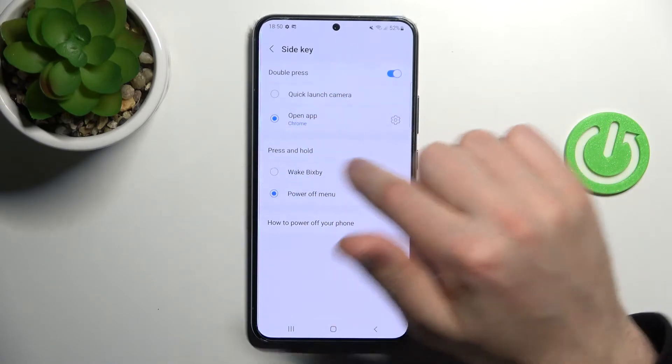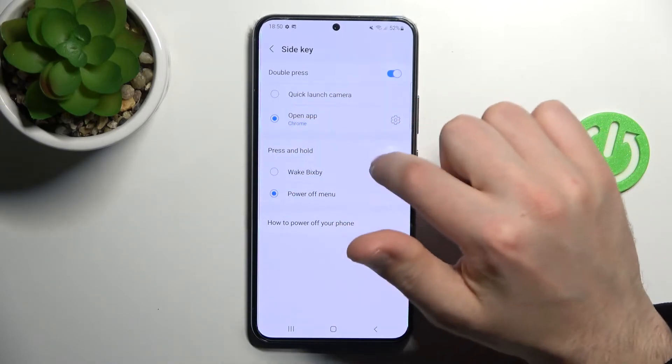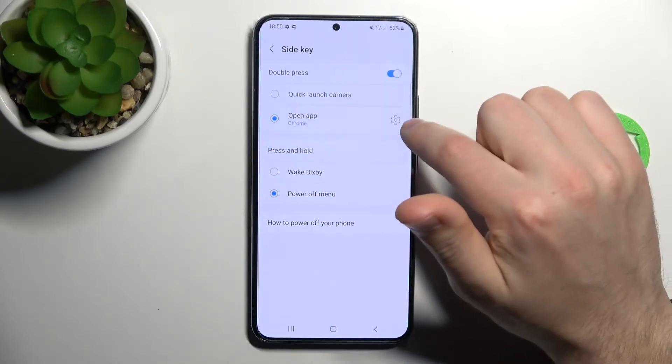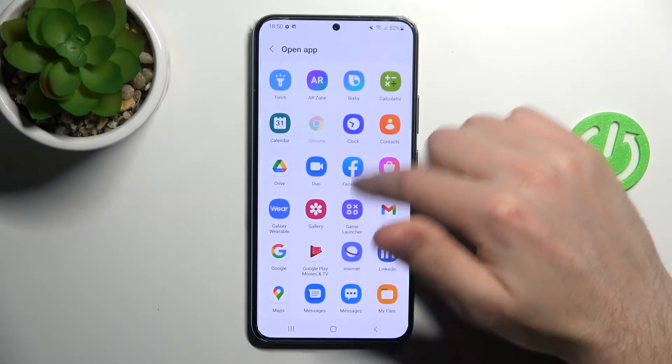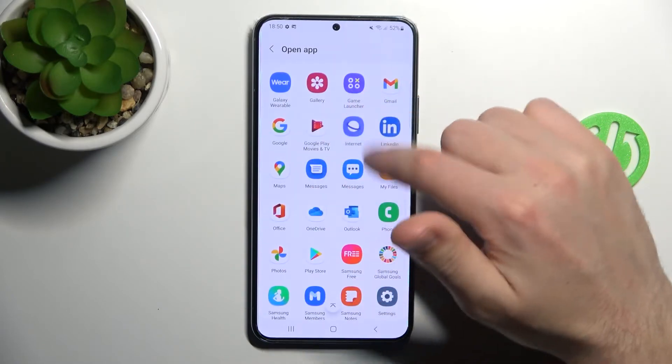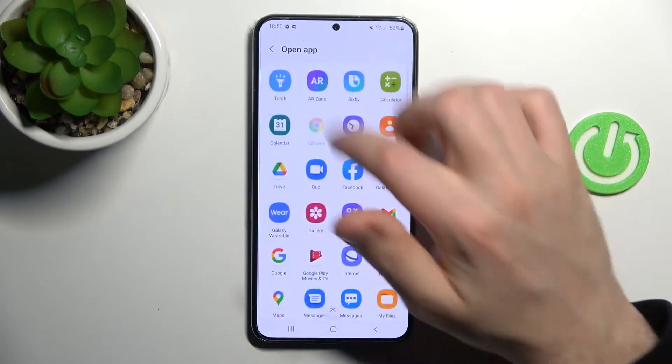And if you want to change this application, click here on the settings and choose another application.